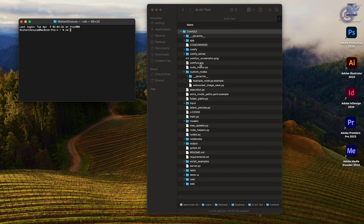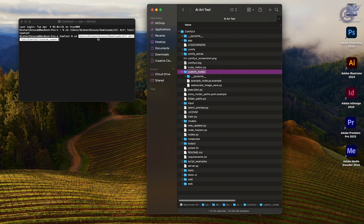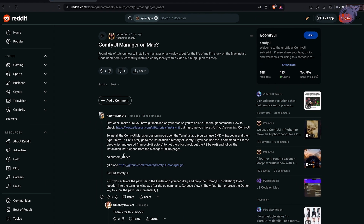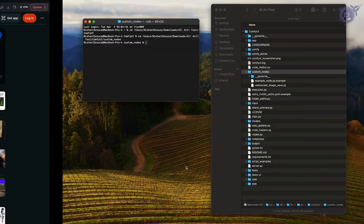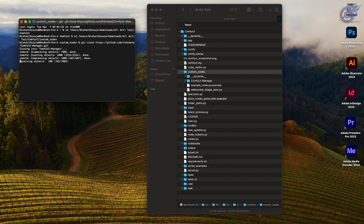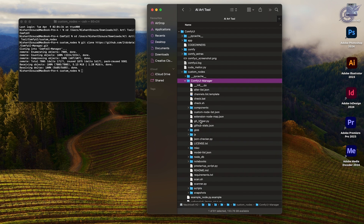Back to ComfyUI Manager. To install it, first let's make sure we are in the correct folder — inside ComfyUI and inside custom_nodes. Once we are in custom_nodes, very similar to how we did the git clone command earlier, we run that command again — the link is in the description box. Once that's done, you will see how ComfyUI Manager has been successfully installed.